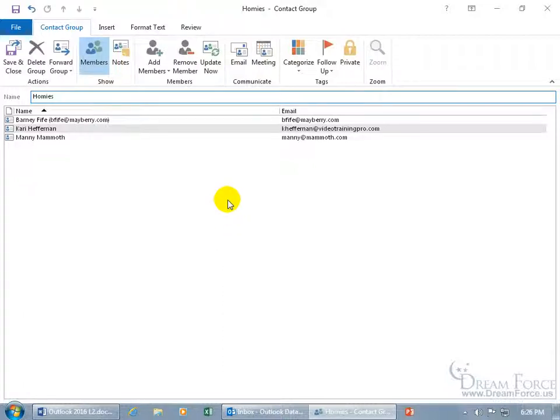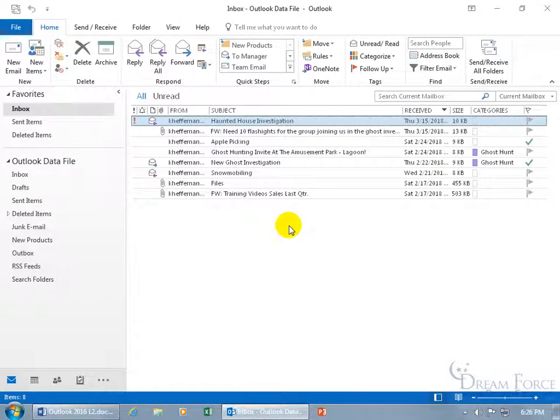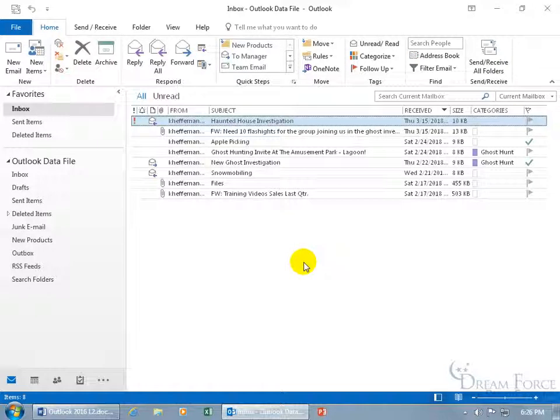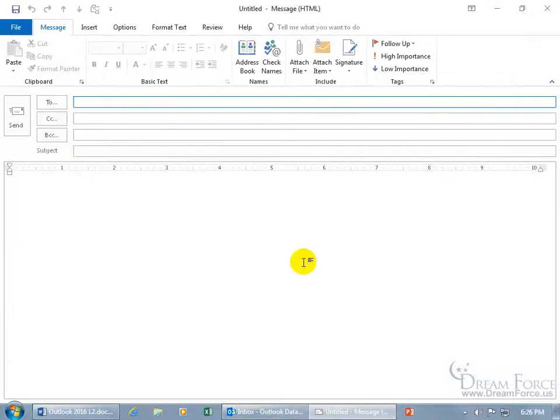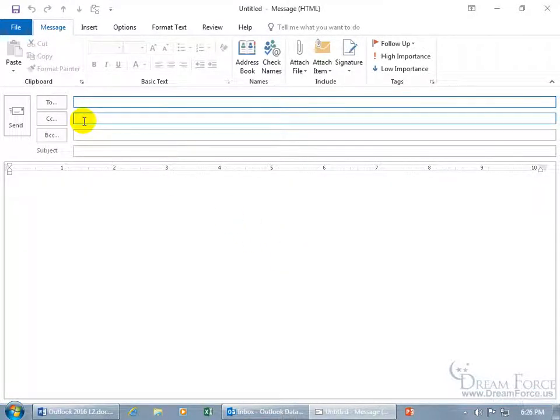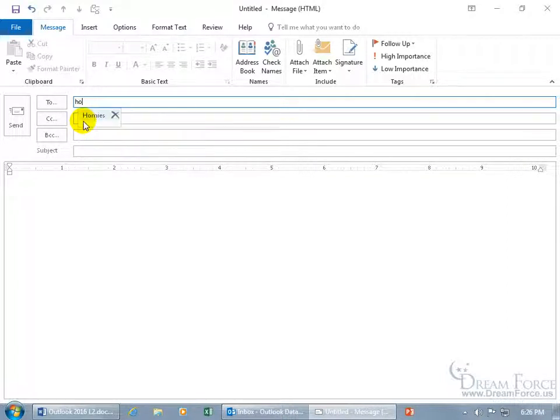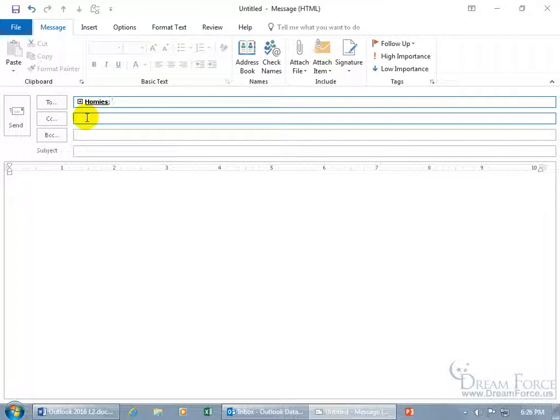And then, when I'm done, come up here, click Save and Close, and that's it. Now, when I go ahead and double-click in the blank area to create a new email message, instead of typing in all those names, I can just go ahead and type in the name of the group, H-O, there you go, Homies. Hit the Tab key, and it pulls in everybody who belongs to that group.